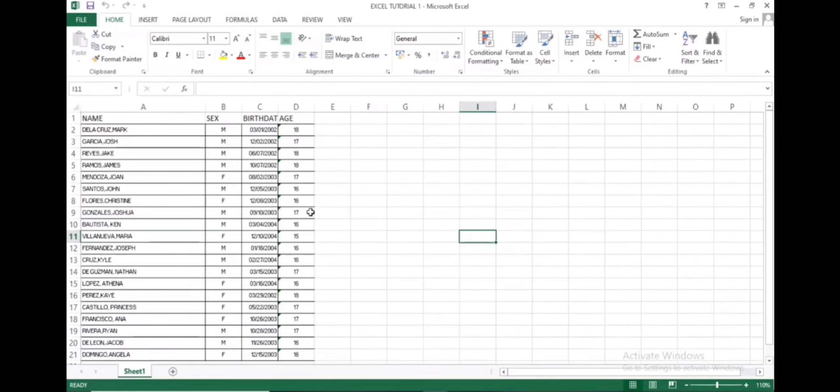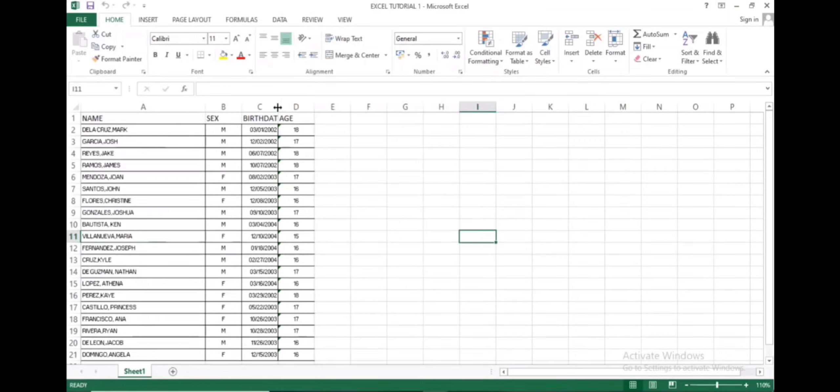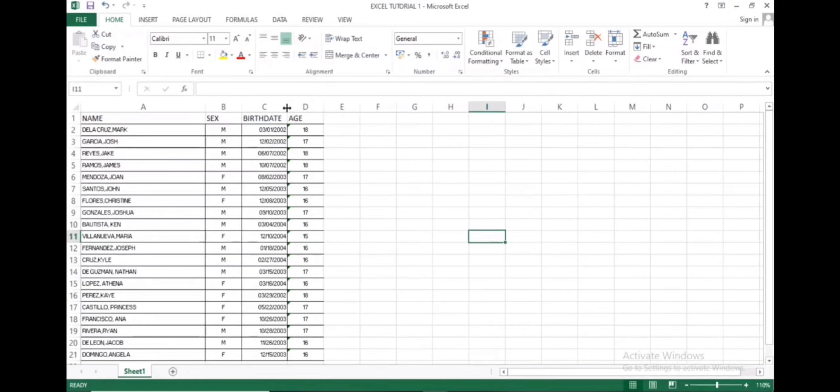Shown in the screen right now is a list of names. I just made up these names. Then on the second column is their sex, then on the third column are the birth dates, and on the fourth one are their ages.